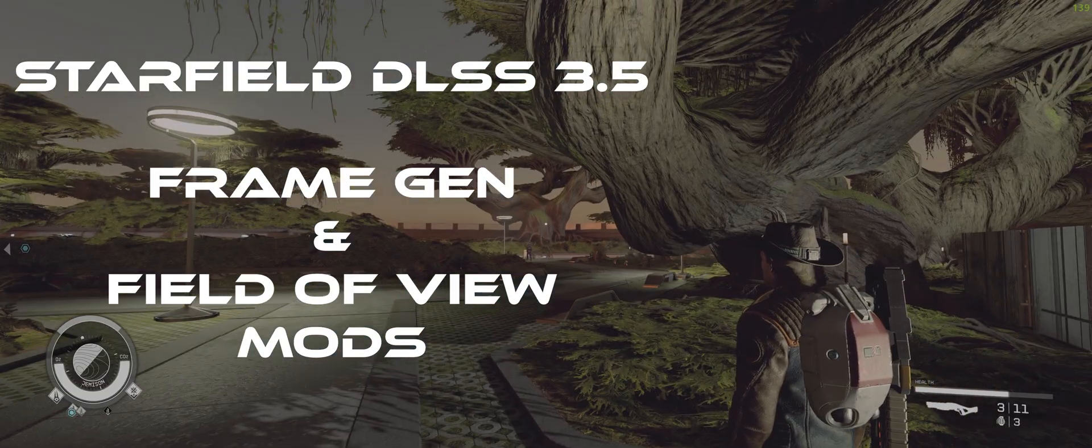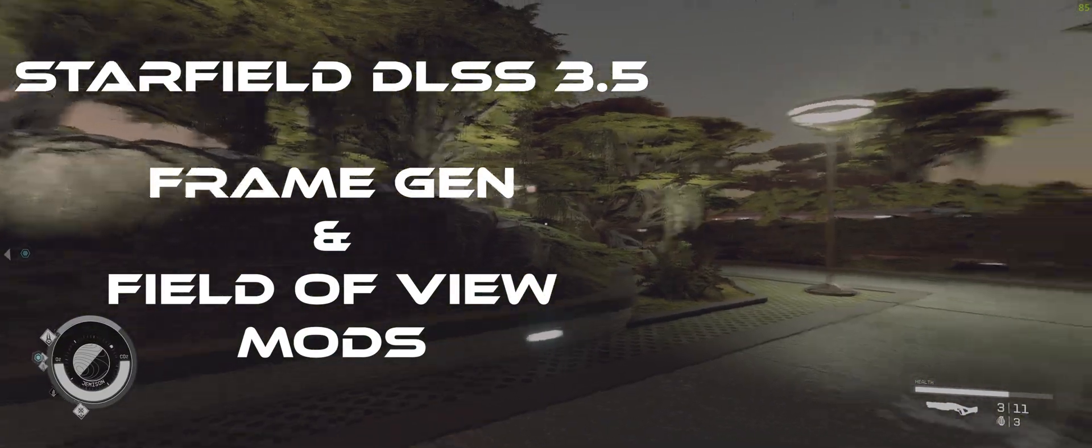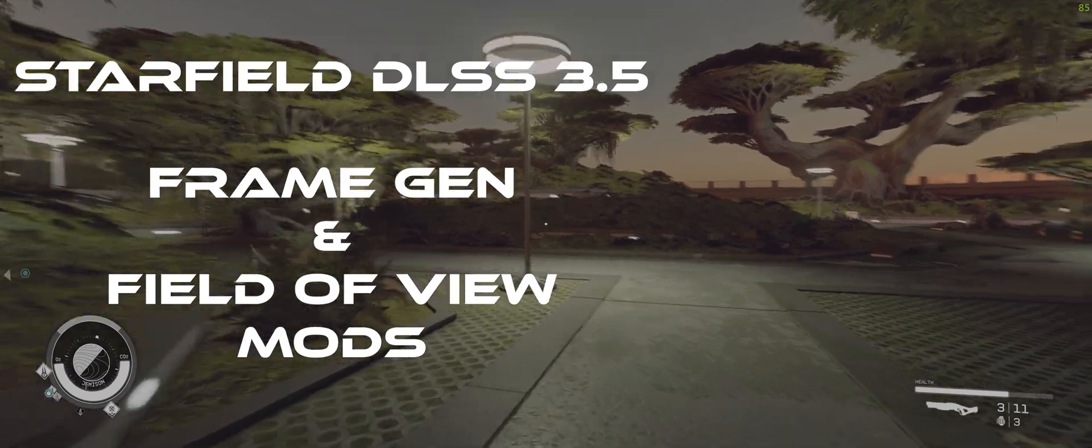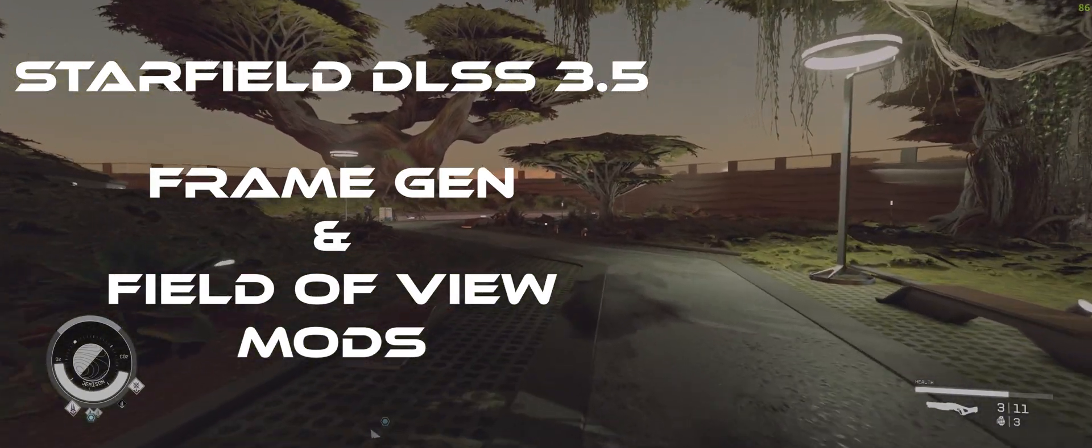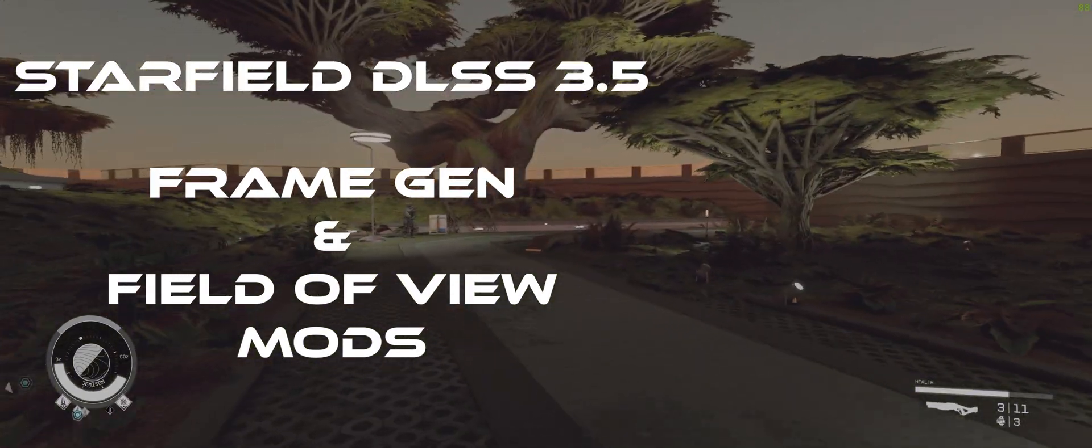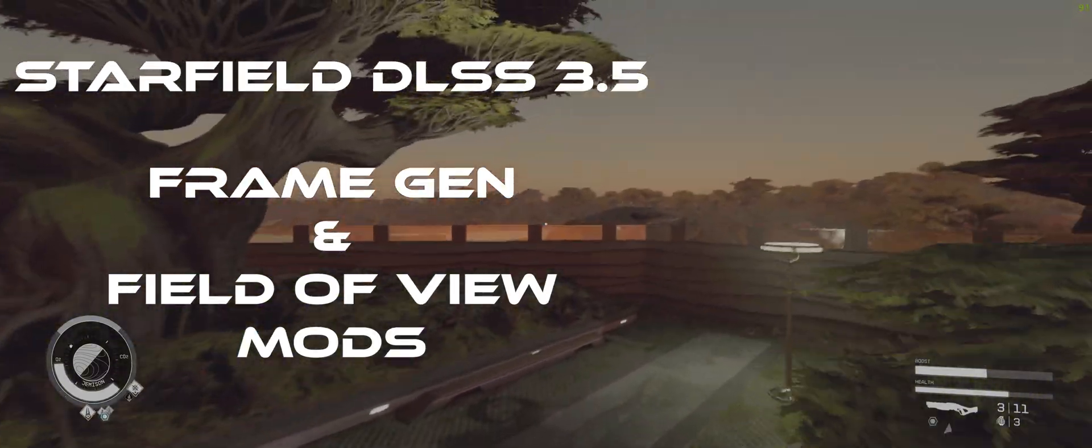What's up everybody, today we're gonna walk through a couple of key mods for Starfield including a new one that just dropped that supports frame generation on NVIDIA's 40 series cards.